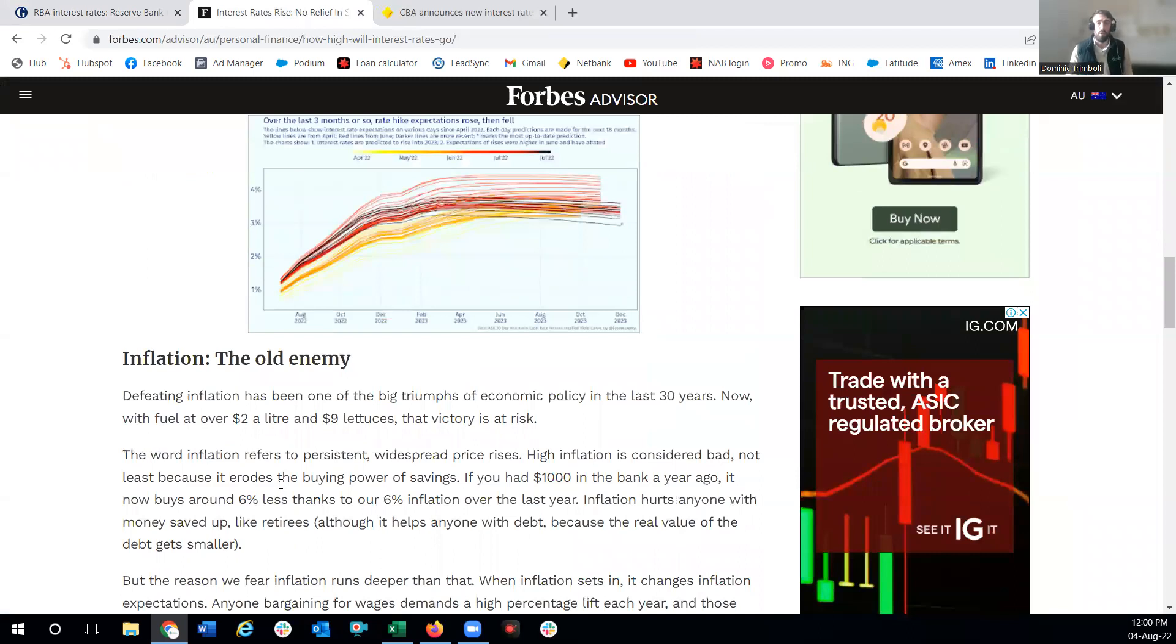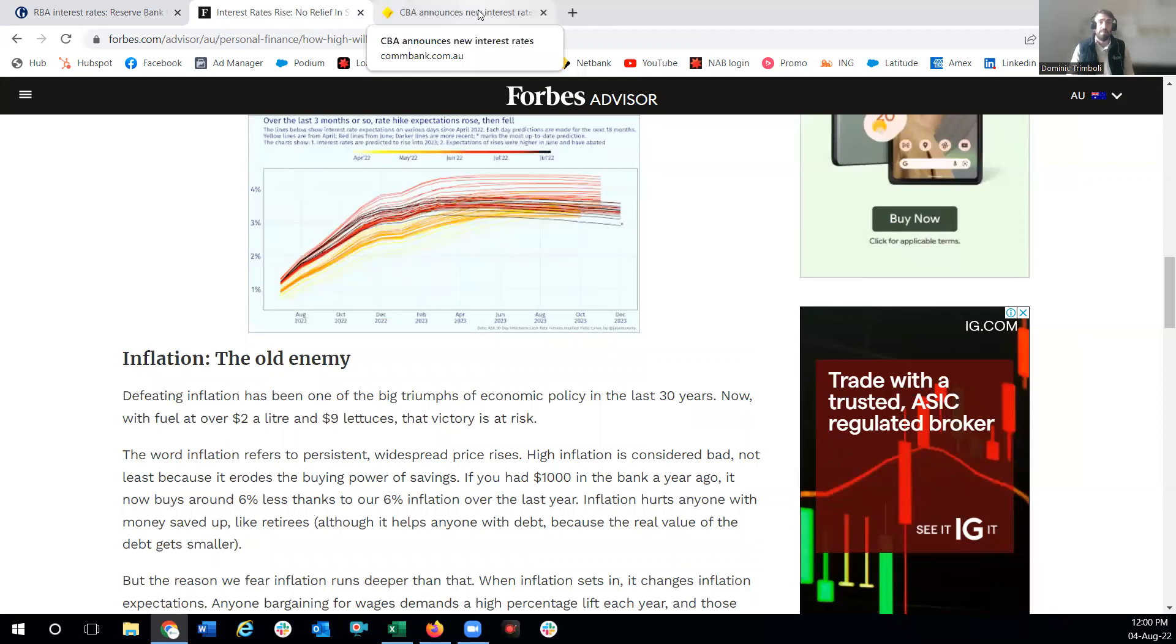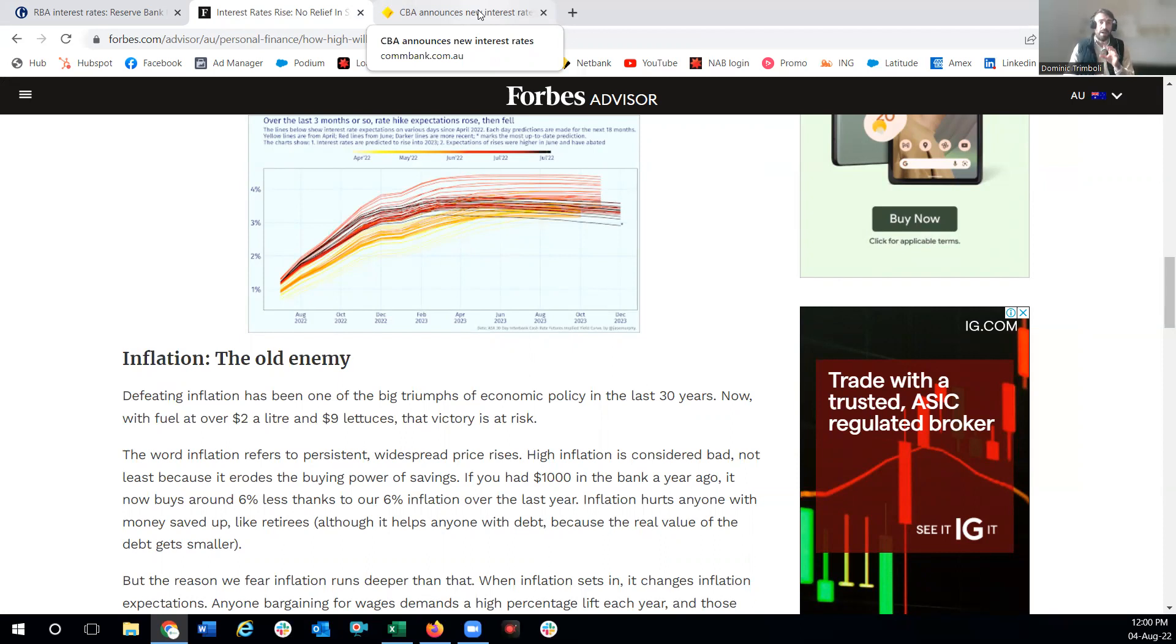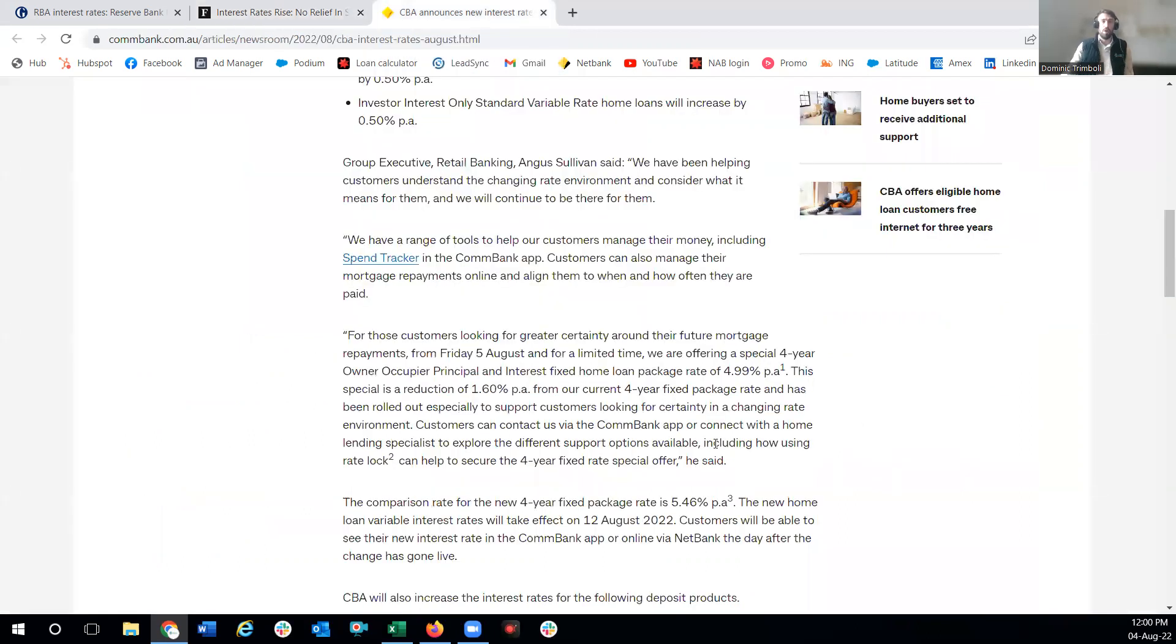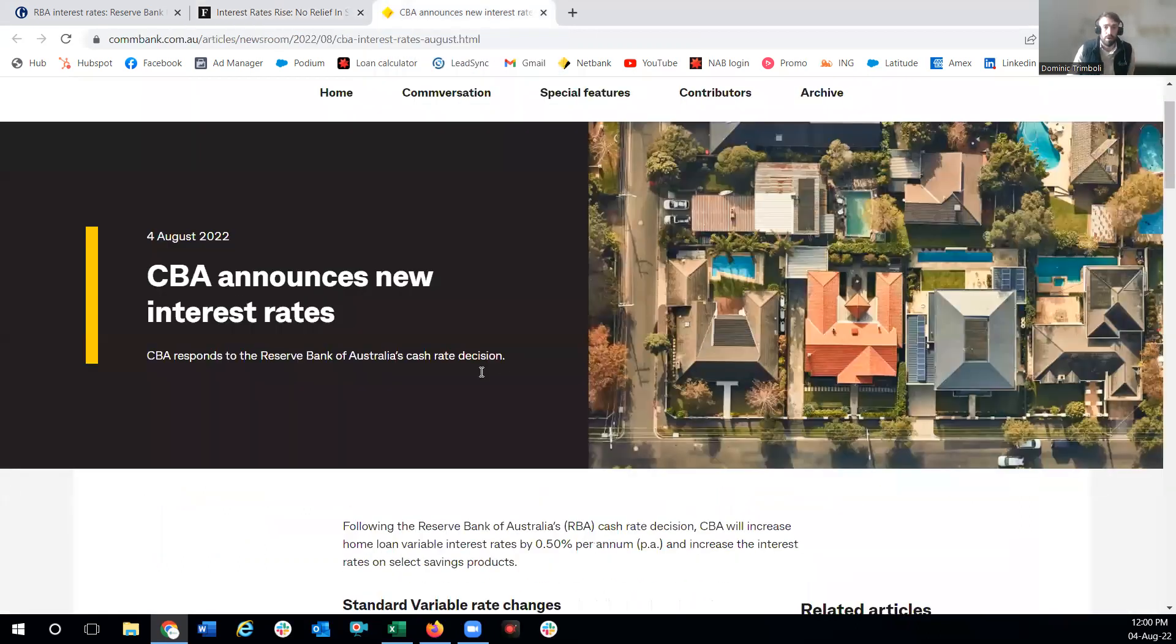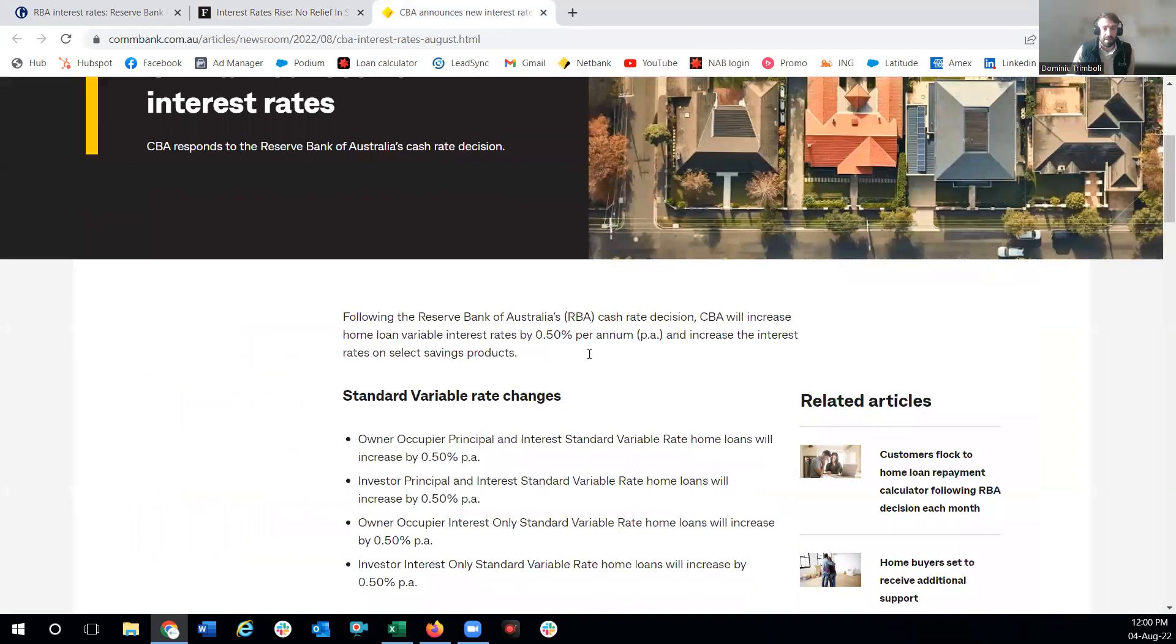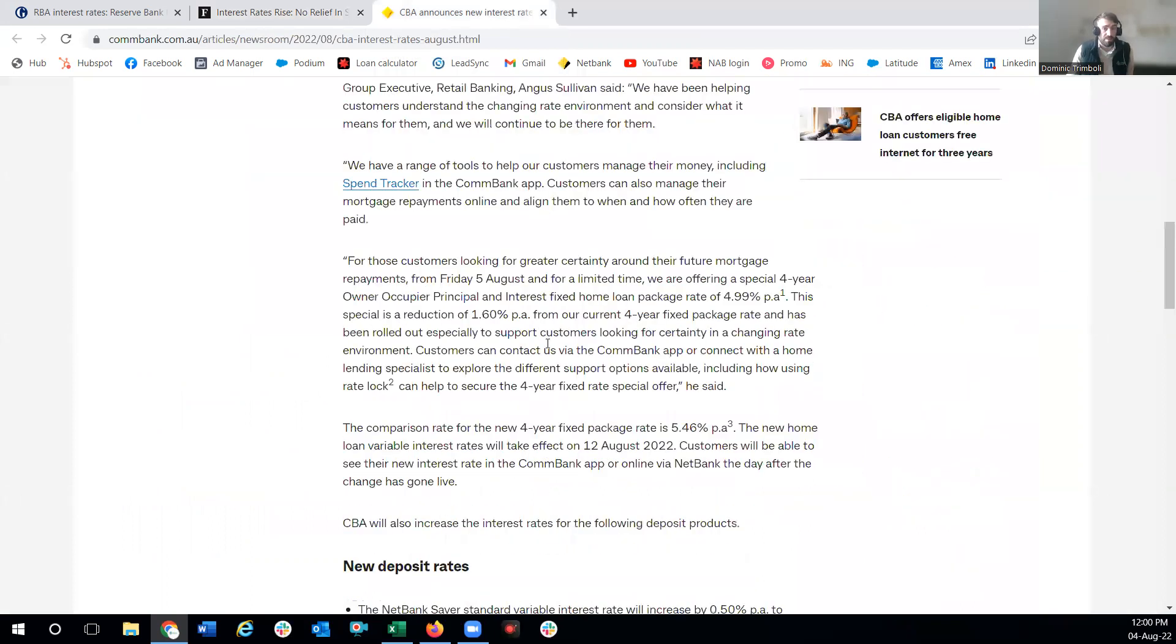Let's talk about what has just happened. CBA of all people, not usually a bank to kind of lead the market in anything, being the largest lender out there, they tend to focus on quality of service, NetBank, and they're a fantastic bank to deal with. But they have just come and pretty much rock things in our brokerage here. They've come out with a four-year fixed rate at 4.99 percent.